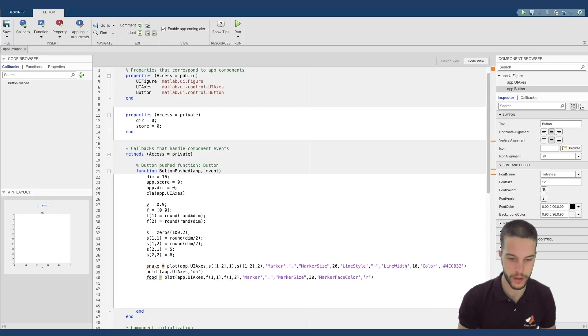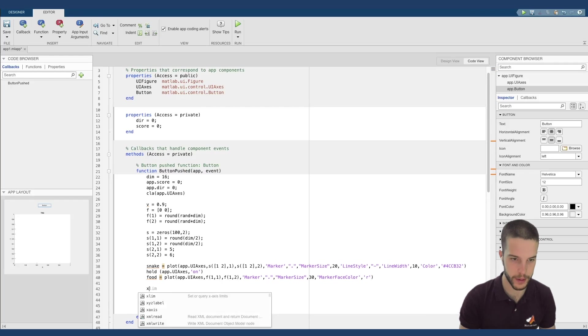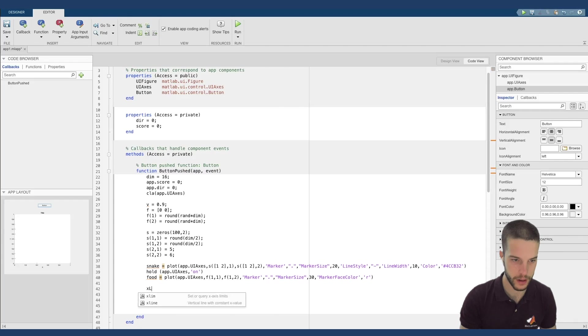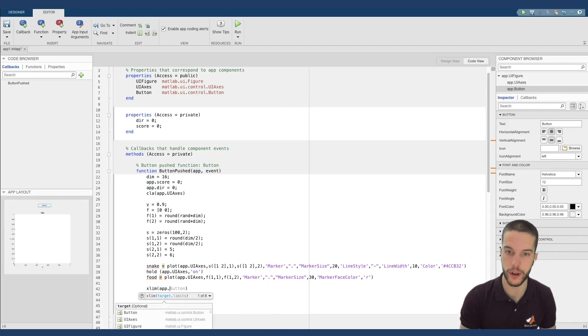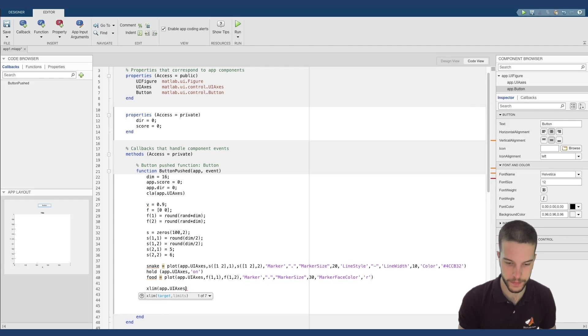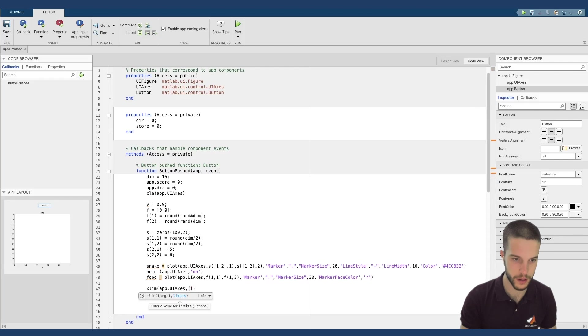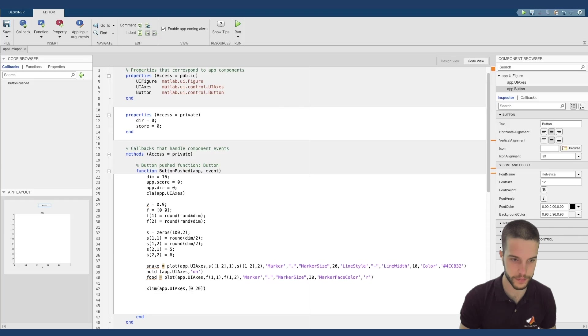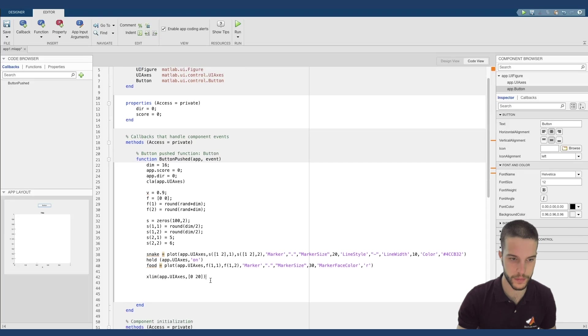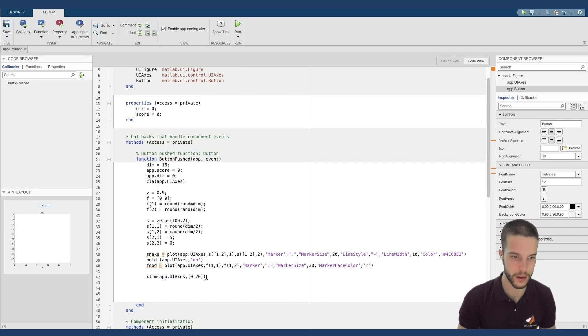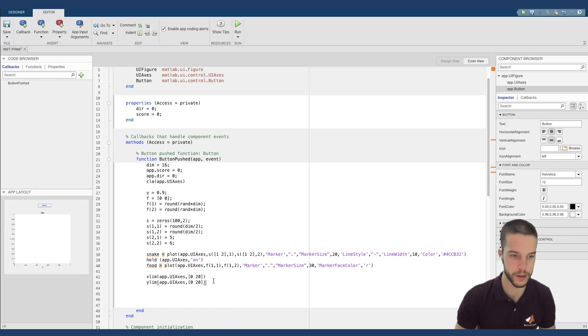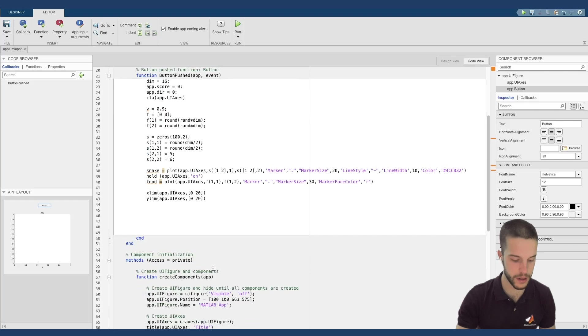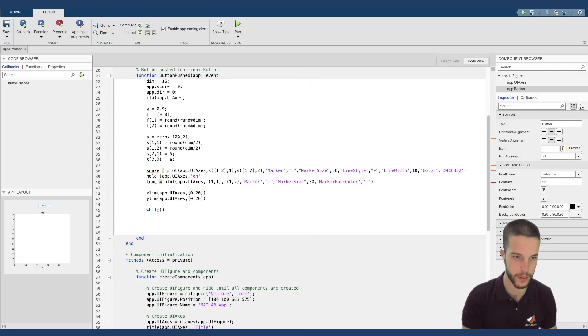Now we define the limits of the axis. So app.uiaxis xlim, zero, twenty. Same for ylim. So app.uiaxis ylim. Now the key point is the while cycle that will perform the movement of my snake.